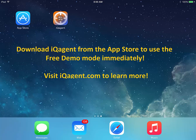Download IQ Agent from the App Store to start using our demo mode immediately. Visit IQAgent.com to learn more.